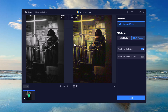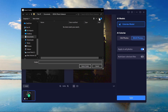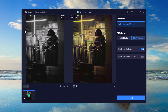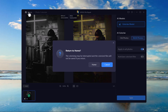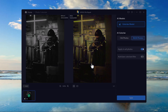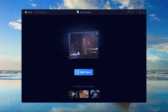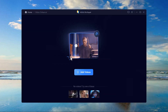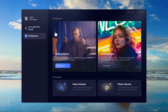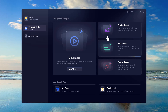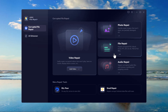4DDig Photo Repair is an excellent tool for anyone looking to fix, enhance, or restore their precious photos. With AI-driven tools, an easy-to-use interface, and support for various formats, it's a must-have software for designers and everyday users alike — whether you want to fix old memories or enhance new ones. 4DDig Photo Repair is a powerful AI-driven tool that helps you restore and enhance your photos easily.